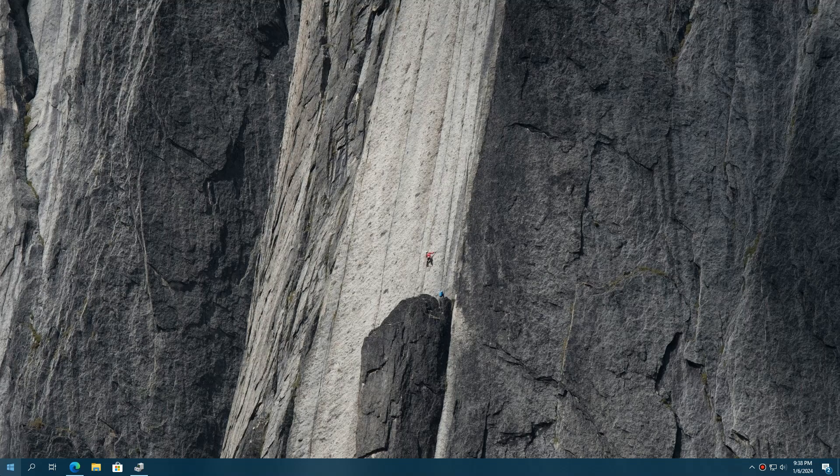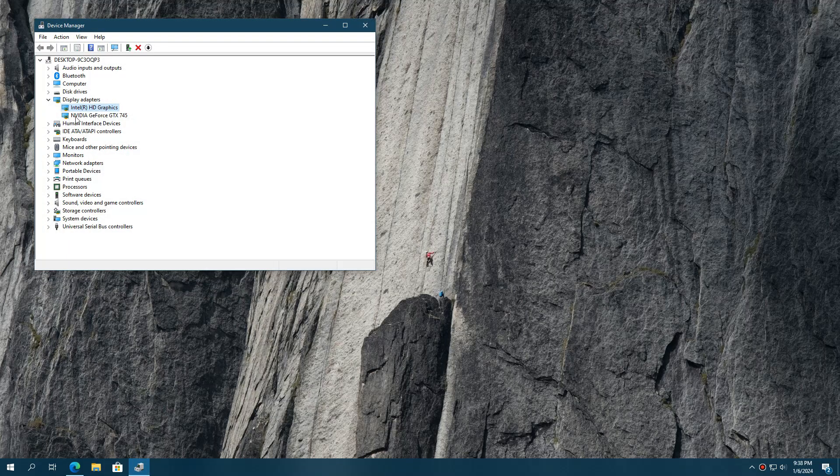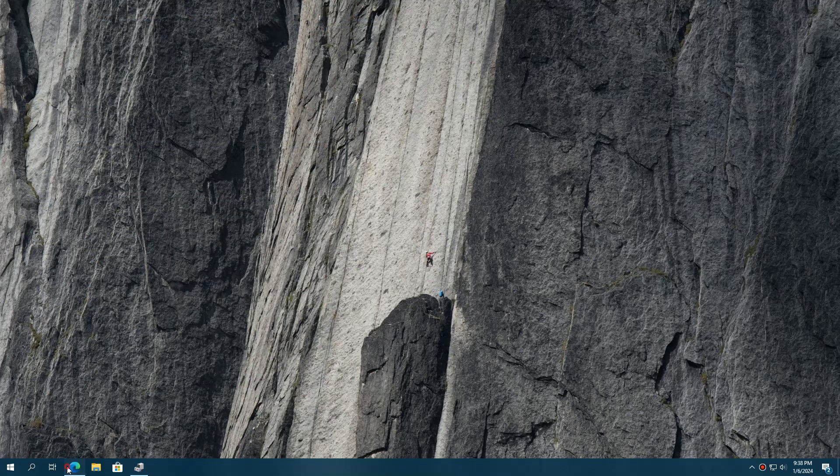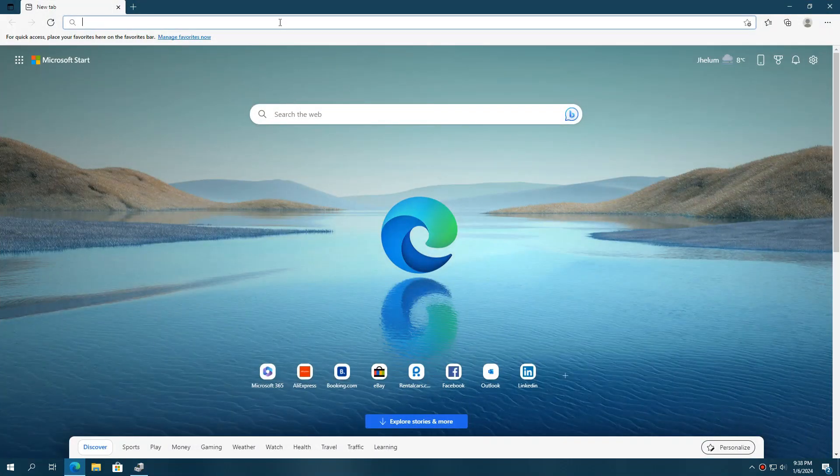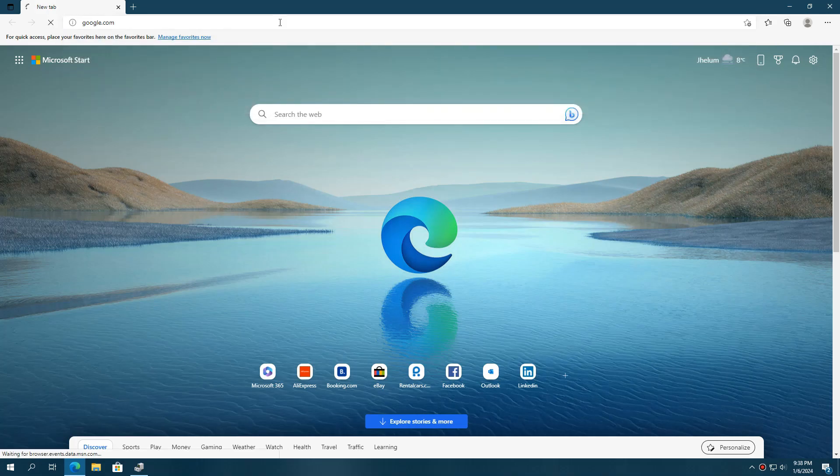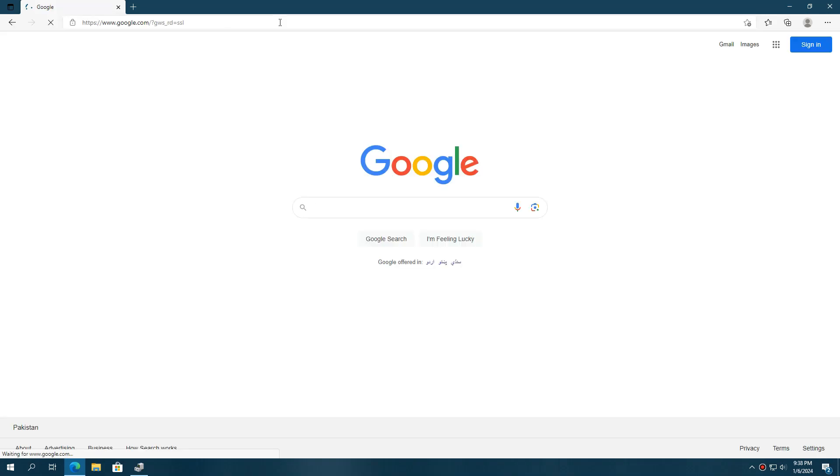To do that, you have to know your GPU model name. Go to the device manager again and you will find your GPU name. For example, mine is NVIDIA GeForce GTX 745. Now, open Google in your web browser.